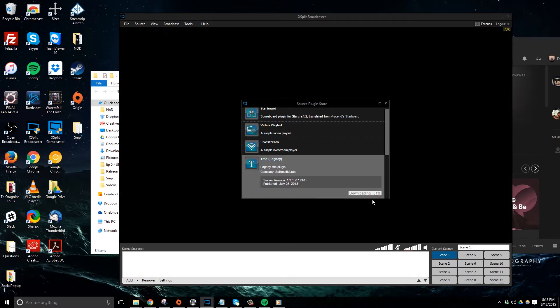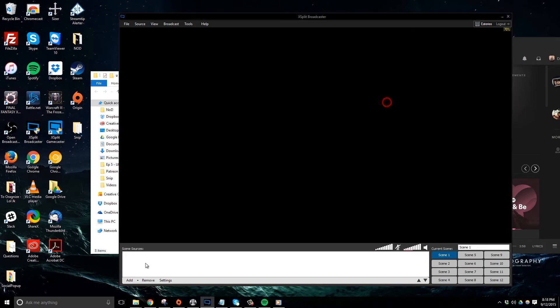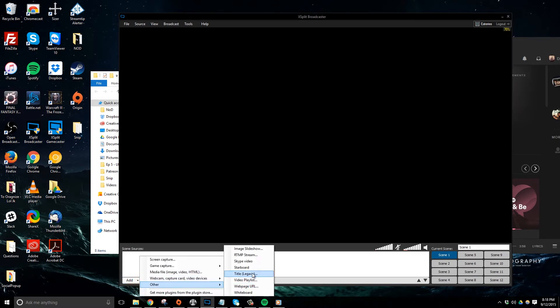After it's installed, I want to go to add, other, and then title, and it should say legacy since it's an older plugin, I believe.